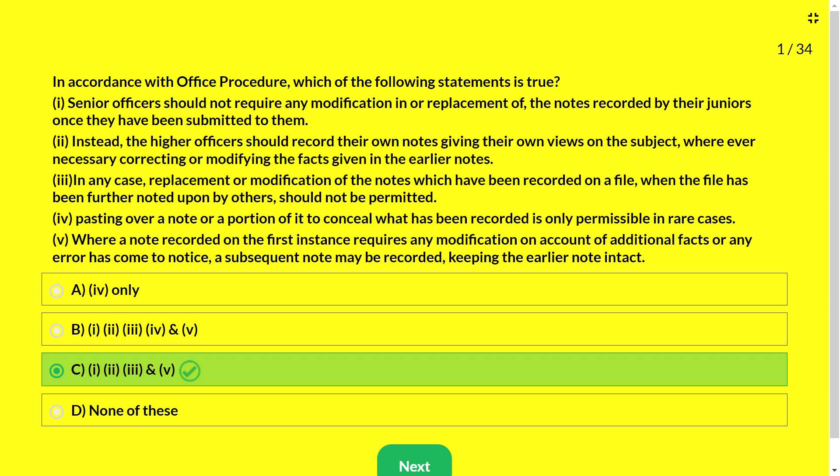The senior officer should not ask for modification of notes from the office staff. Instead, he must record his own notings below the earlier note. In case of replacement or modification of notes already on file, the file should be further noted upon, not modified. If additional facts come to notice, a subsequent note may be added while keeping the earlier note intact. In no case should a note be concealed or pasted over.